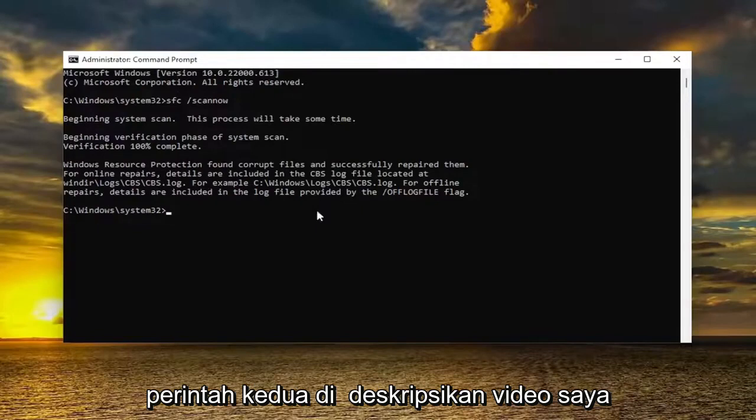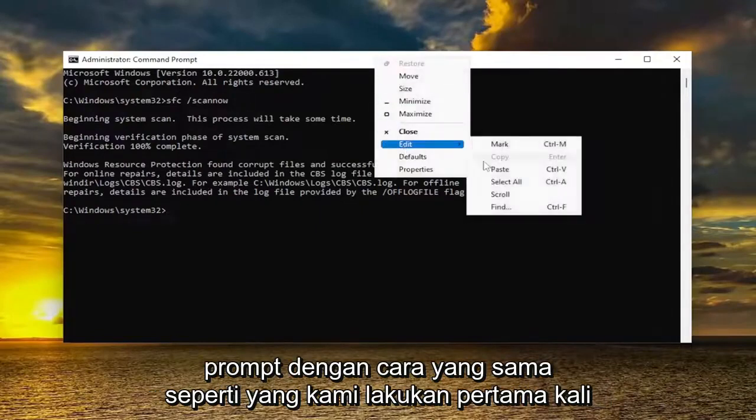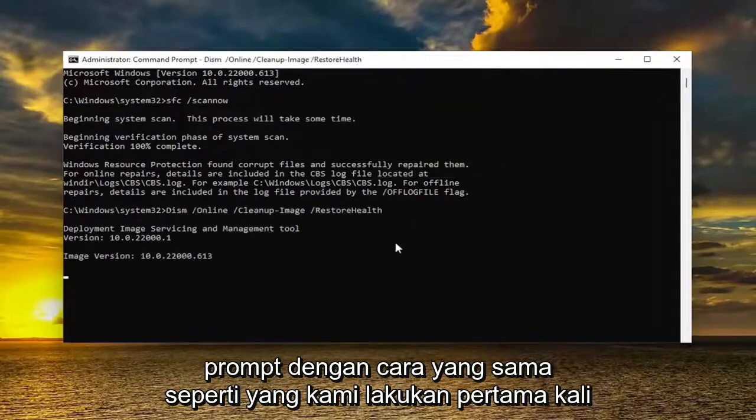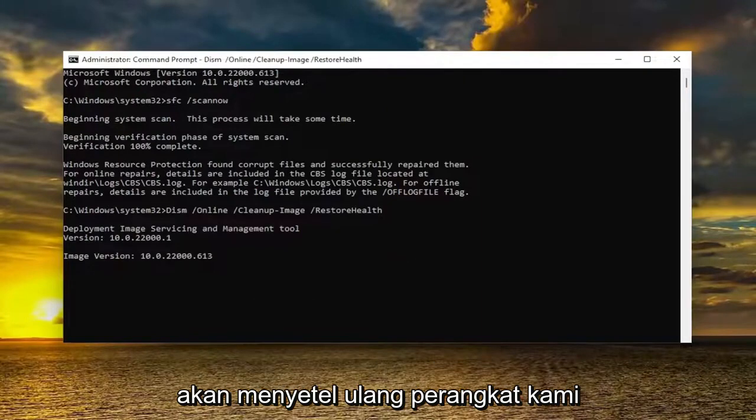Go ahead and copy the second command in the description of my video, and then paste it into the command prompt the same way we did the first one. Once this is all done, we're going to reset our device.